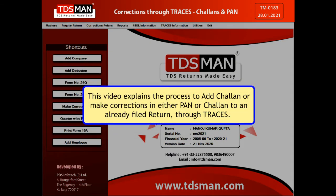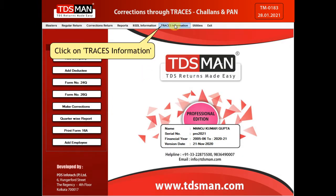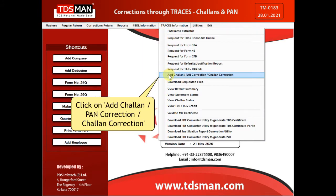This video explains the process to add a Chalon or make corrections in either PAN or Chalon to an already filed return through Traces. Click on Traces Information. Click on Add Chalon, PAN Correction, or Chalon Correction.